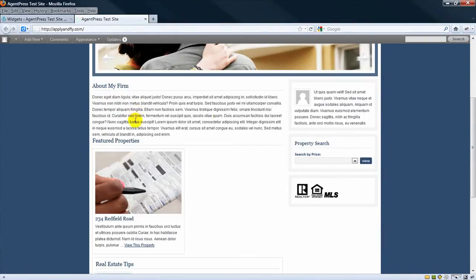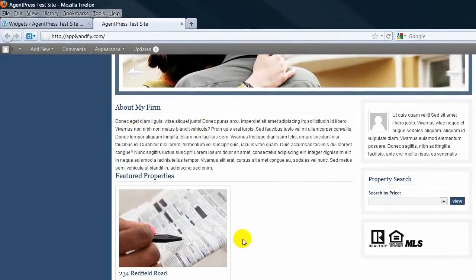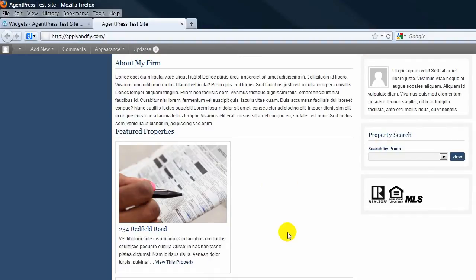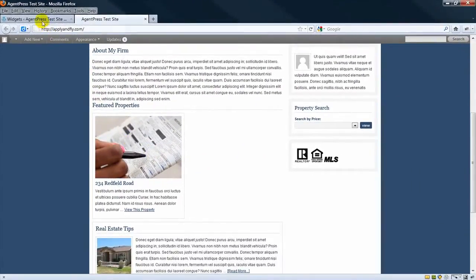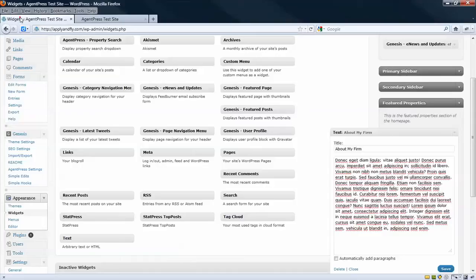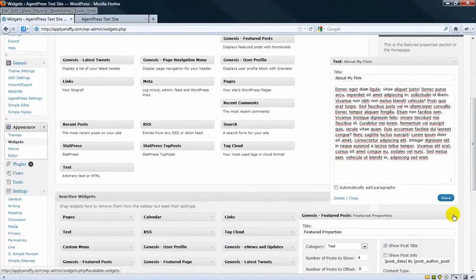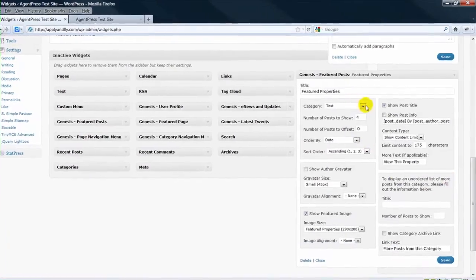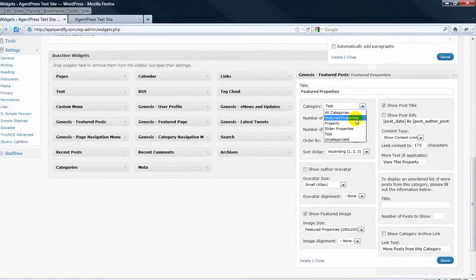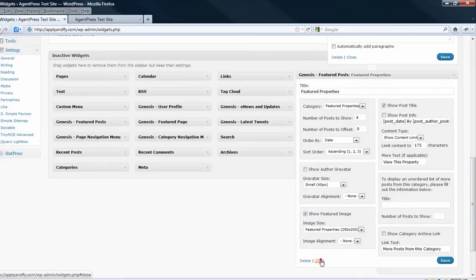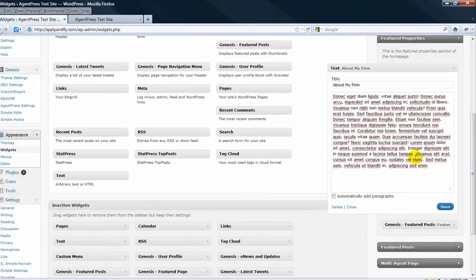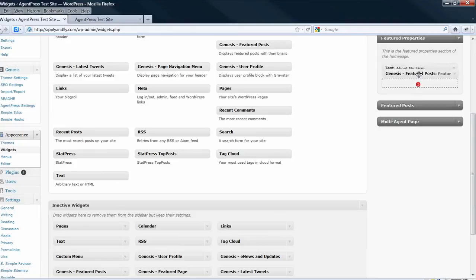And again, you can put additional information here. And let's just change this back to show the other four properties. From test to Featured Properties. Let's keep it simple. You can drag these to change the order.